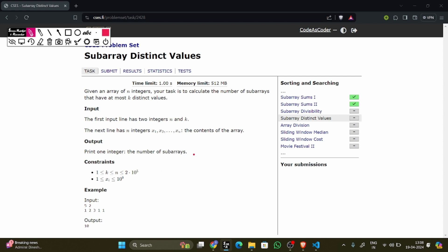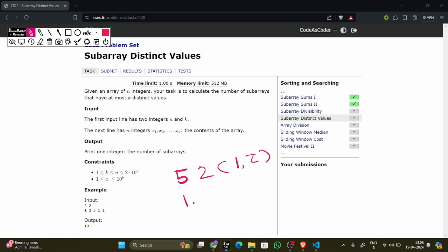Let's see with an example. In this example we have given 5 elements and the value of k is 2, that means we need to find all subarrays that have at most 1 or 2 distinct values. The given elements are 1, 2, 3, 1, 1.